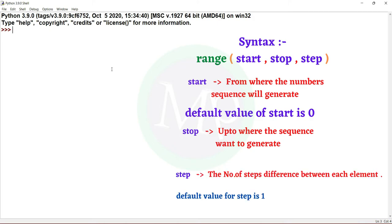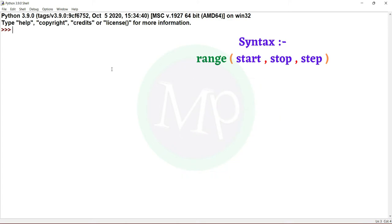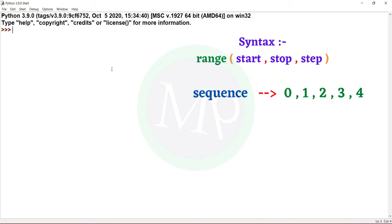Next, the step parameter. This is the default value. Now this is practical. I have a sequence. The values are 0 to 4. We will use this range function. In the sequence, the start value is 0 and the stop value is 4.